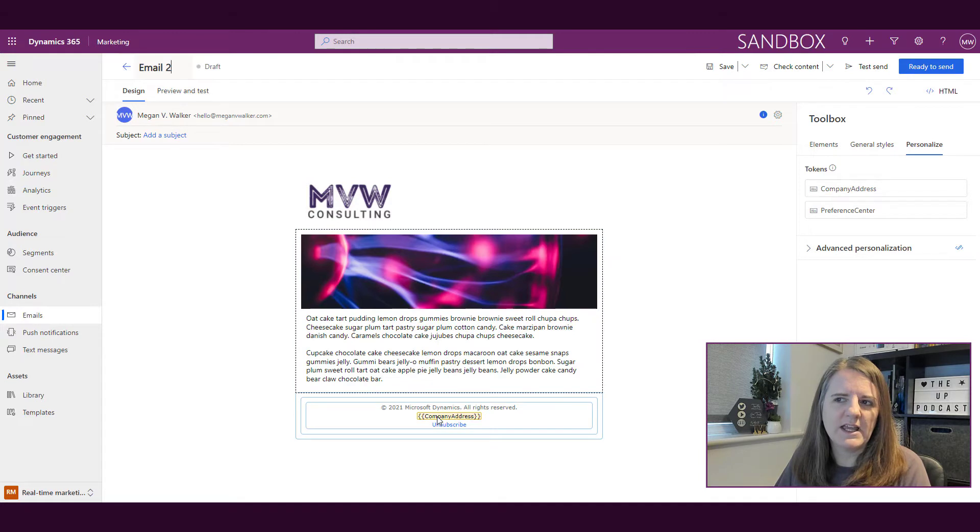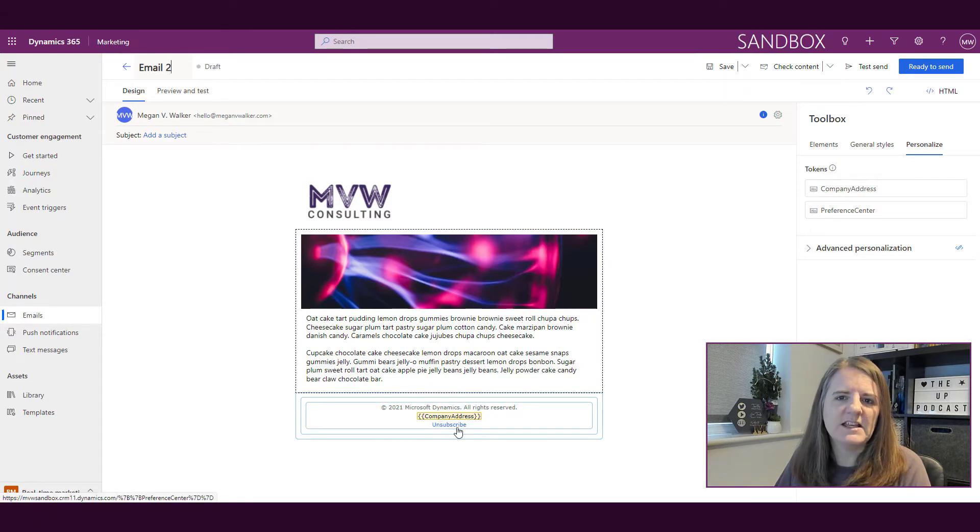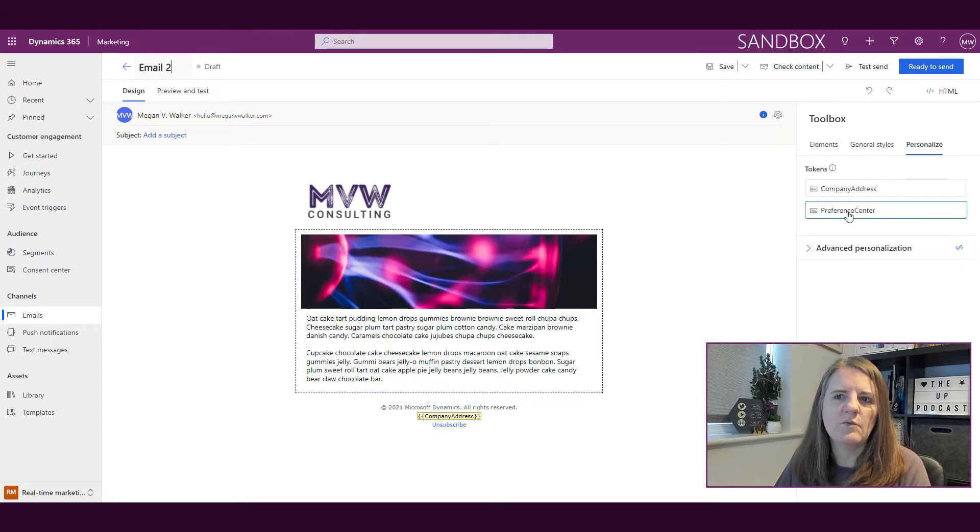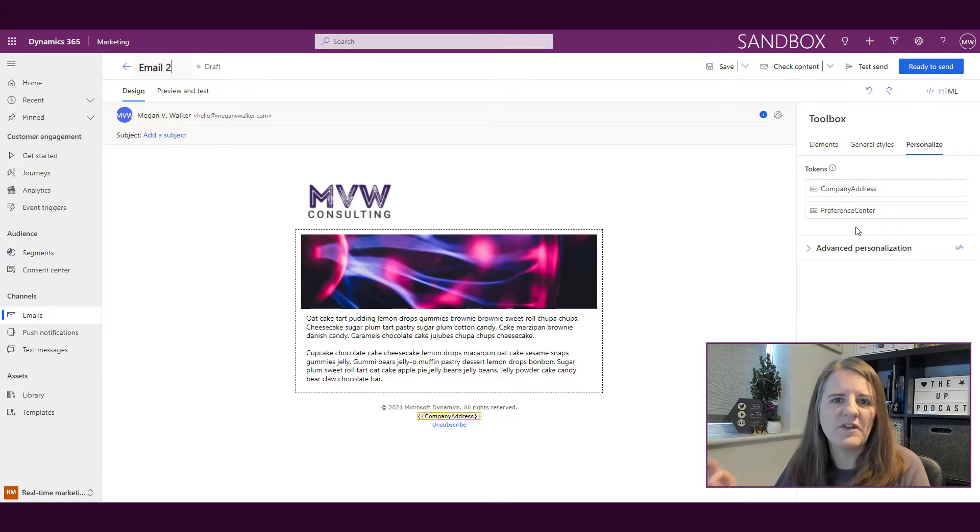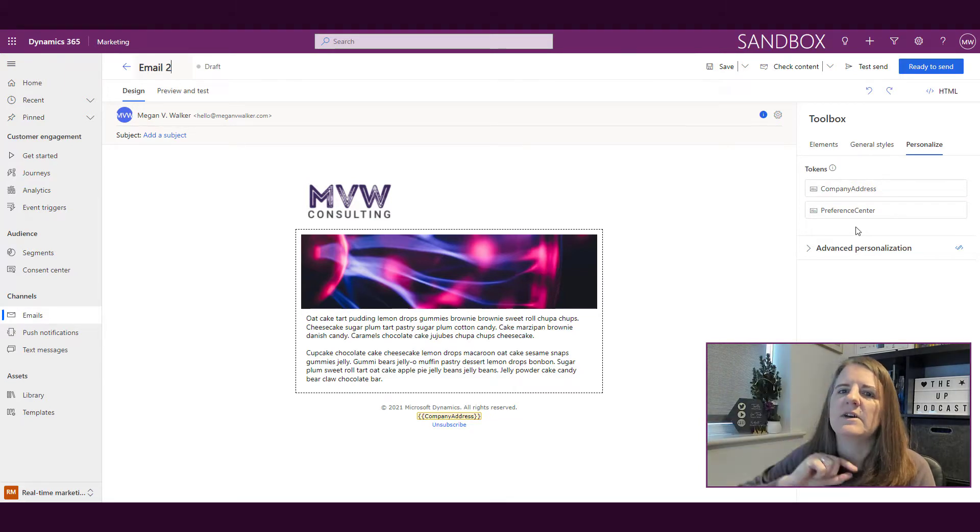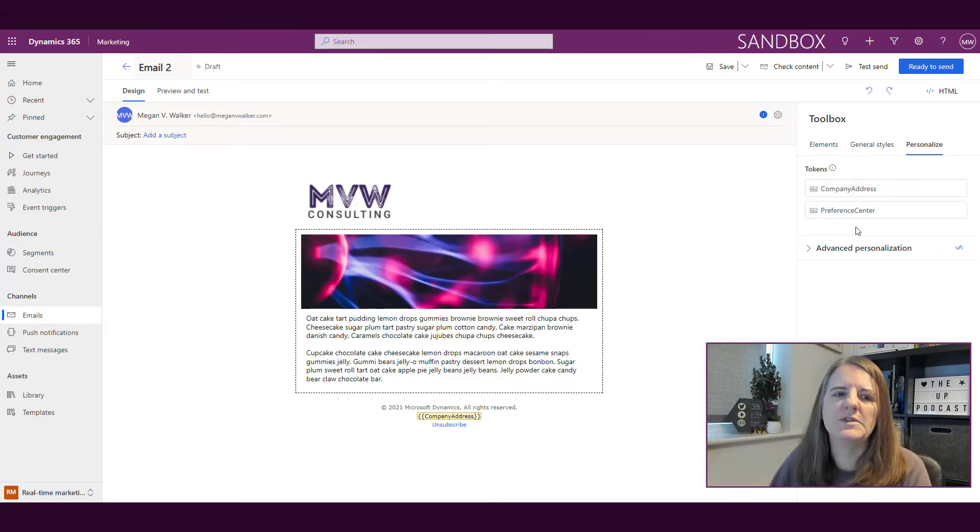Right here we've got company address, and this unsubscribe link is going to be whatever we go to when we look at the preference center. So somebody gets the email, they click on the bottom, and it opens up.